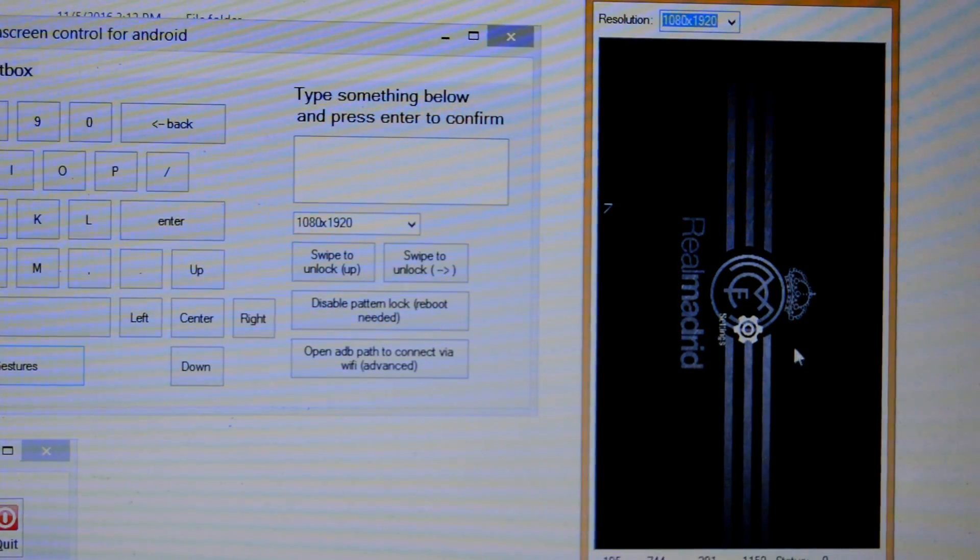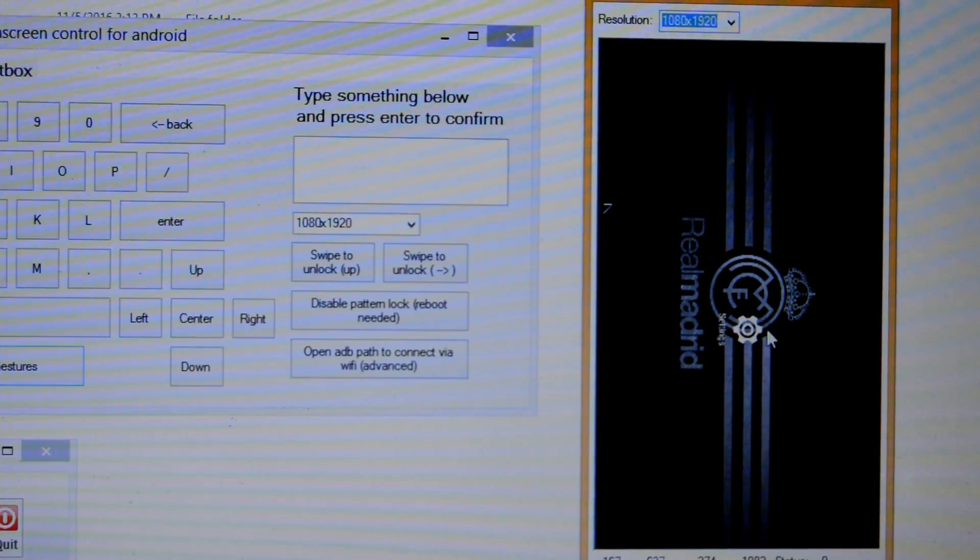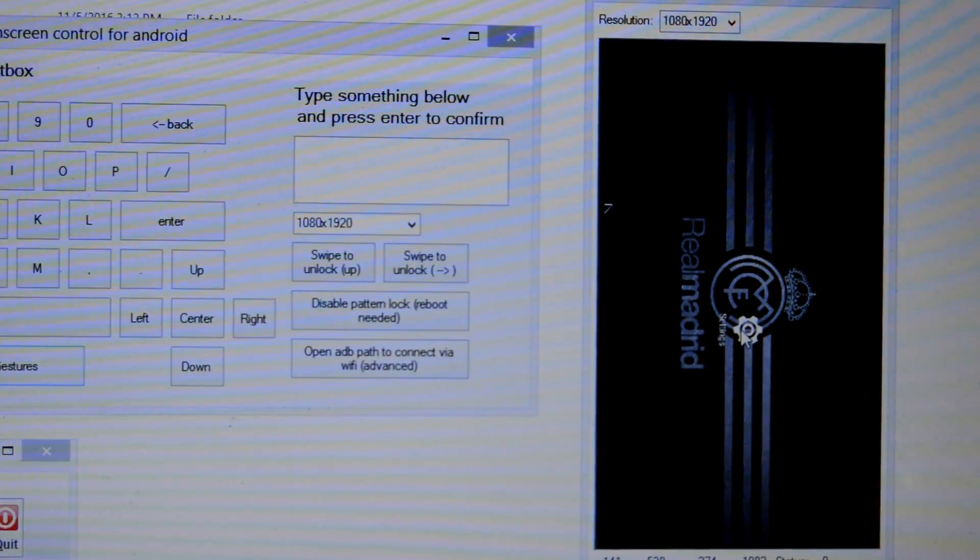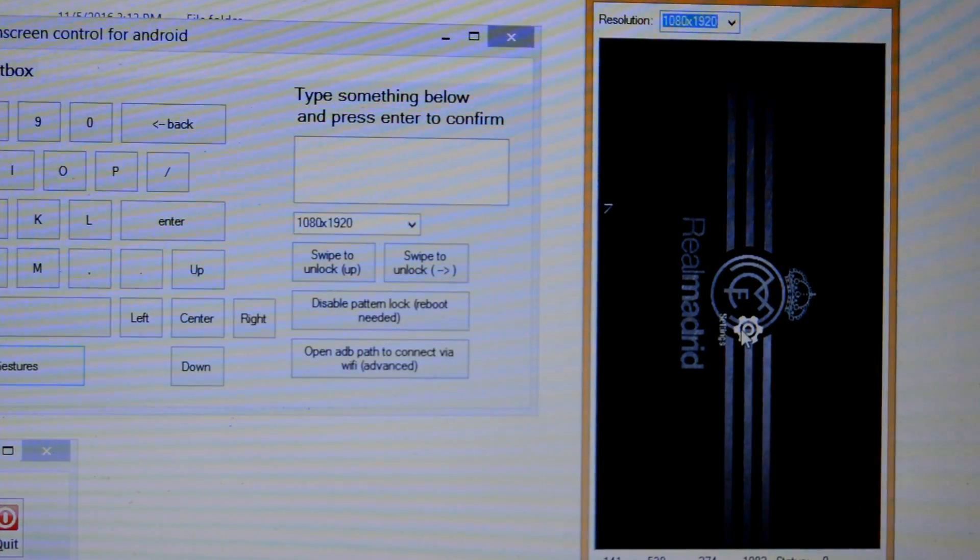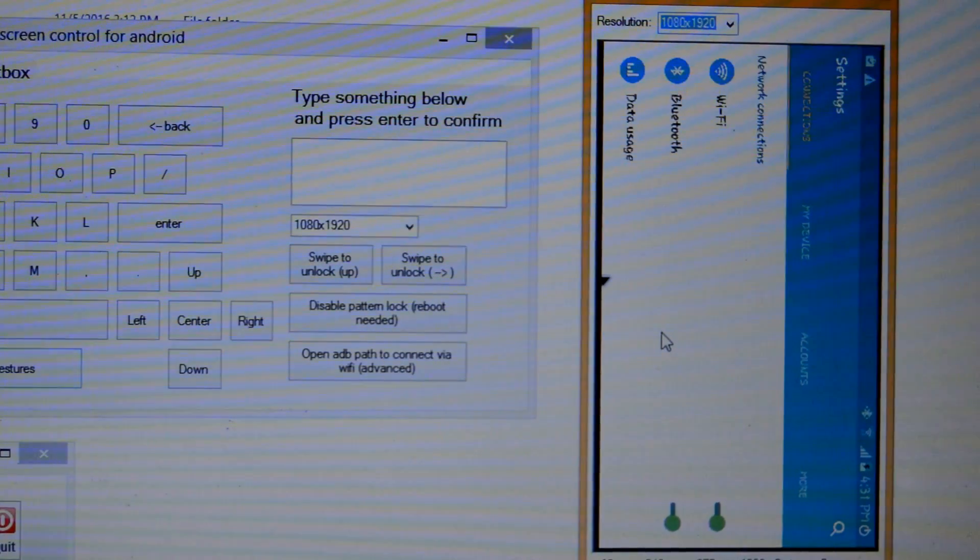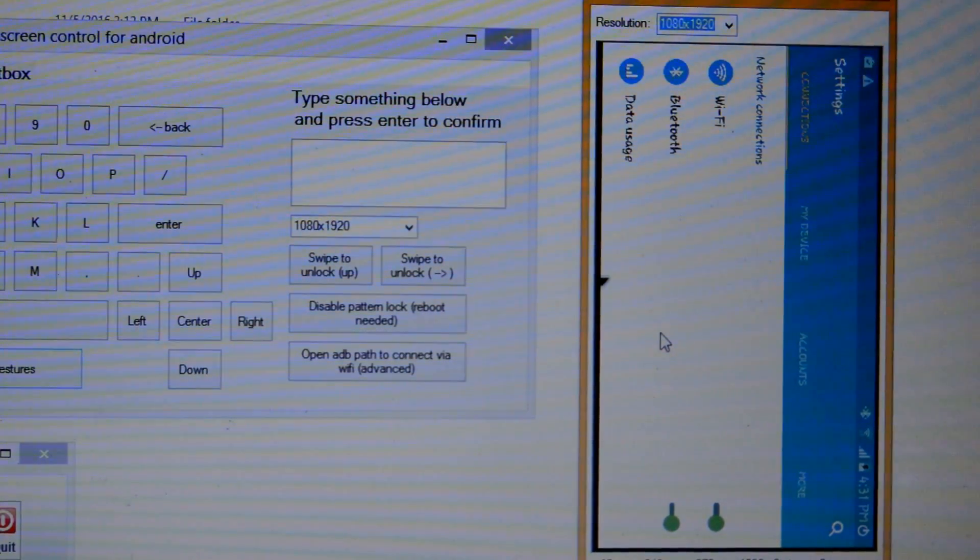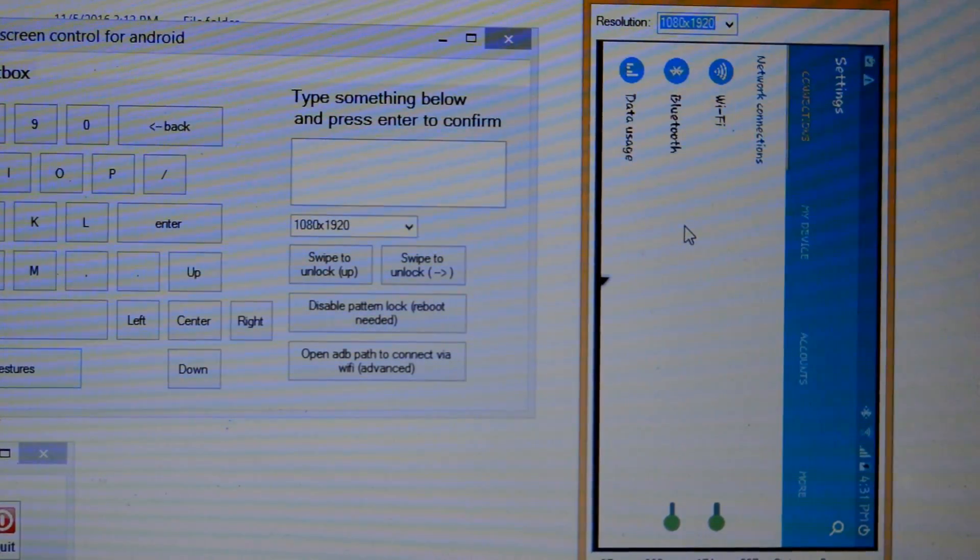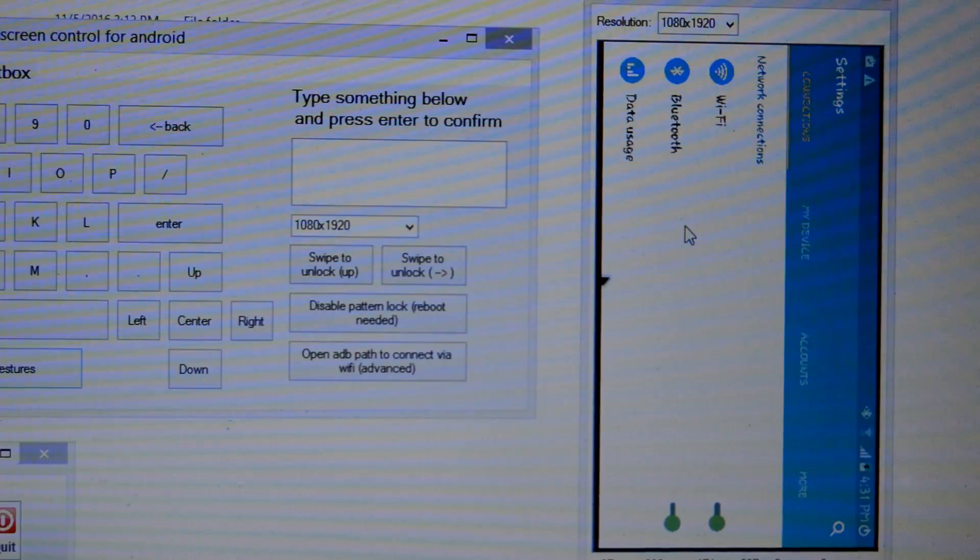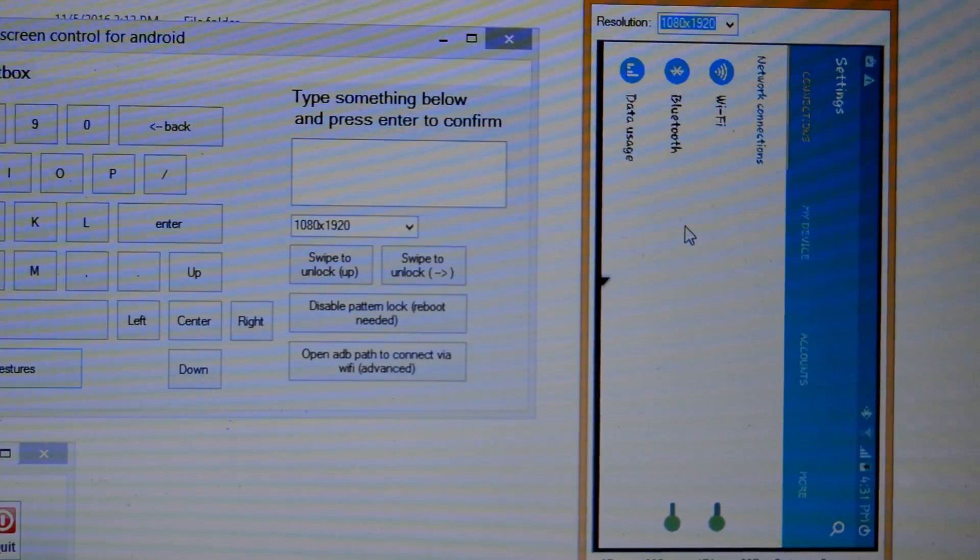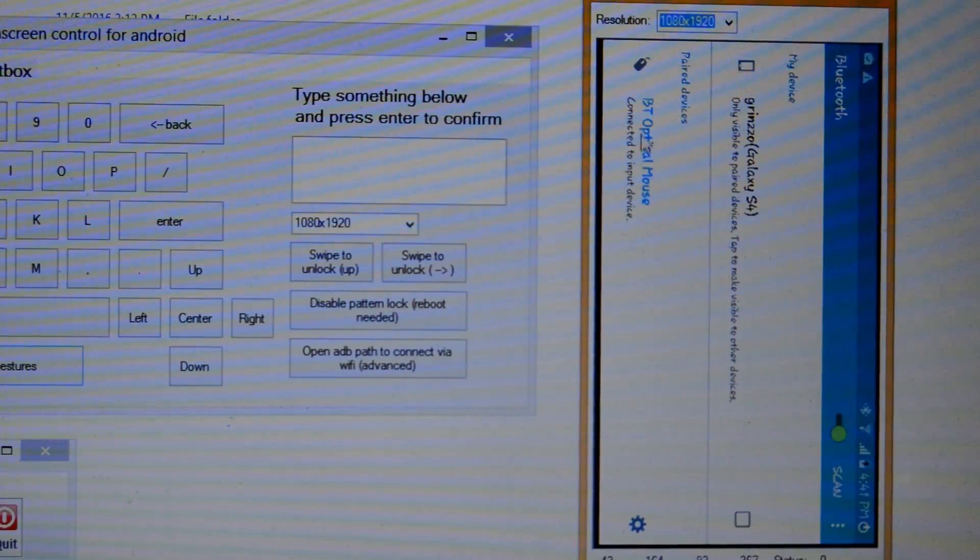Now we are going to connect our Bluetooth mouse. So click on Settings. It will take some time to respond. Now Bluetooth, and connect to your mouse.